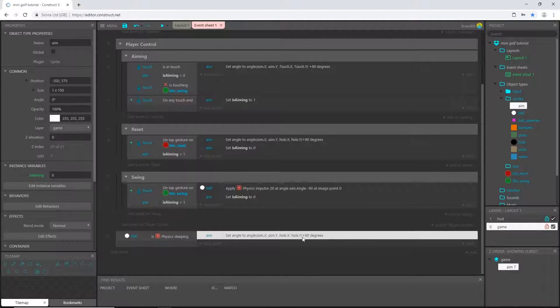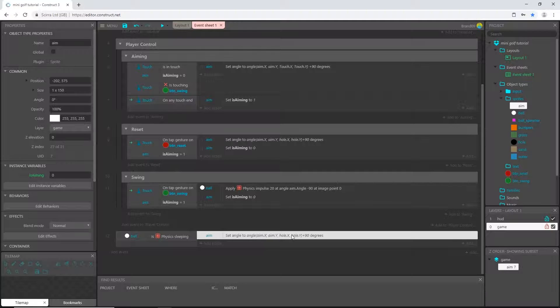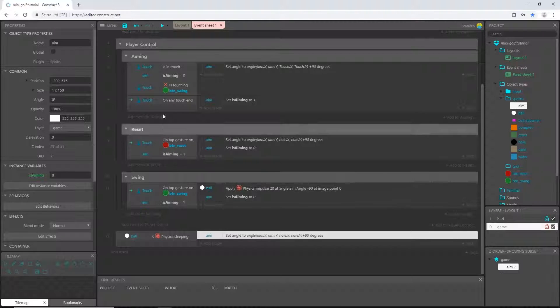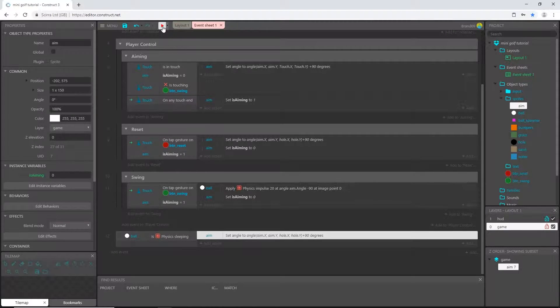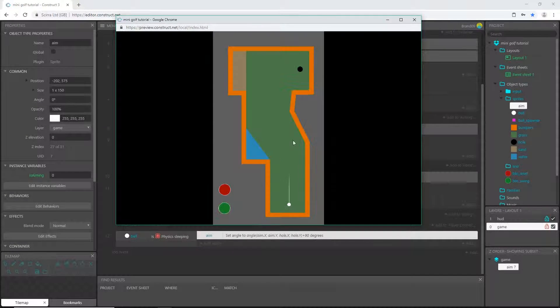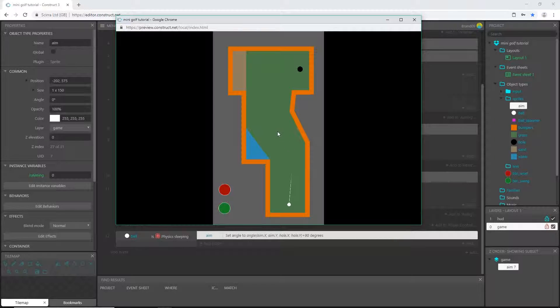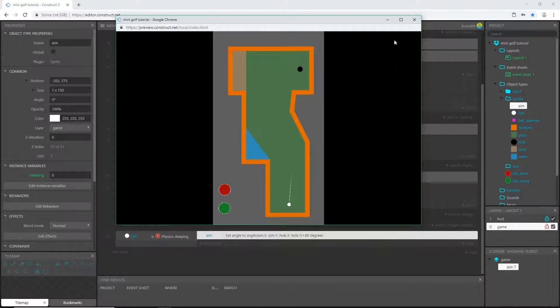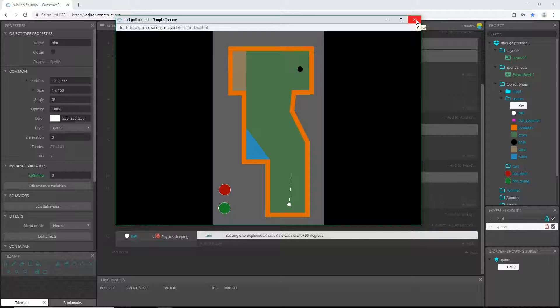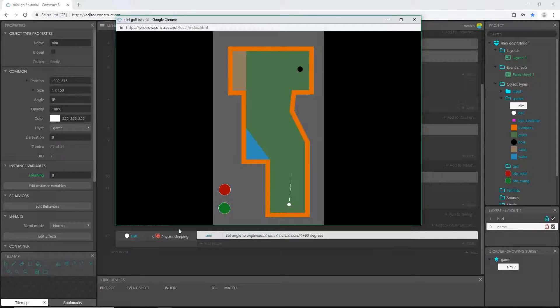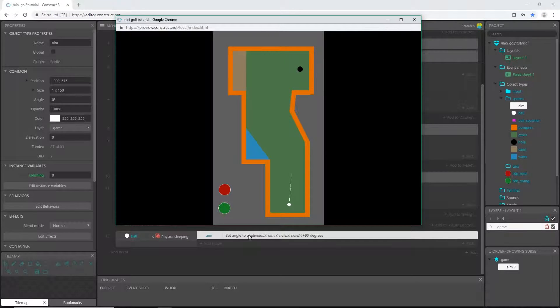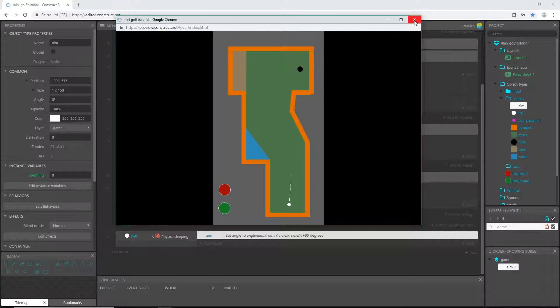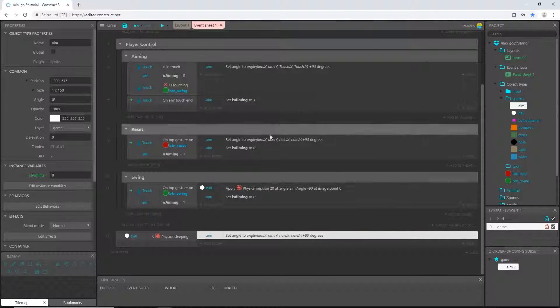So that says when it stops moving it will set the aim towards the hole, just like we did with the button reset. Let's play that. I'll aim it and I've already run into a problem - I can't aim it any longer because it is sleeping. The ball's not moving so it is running that condition, so I need to give it another condition.